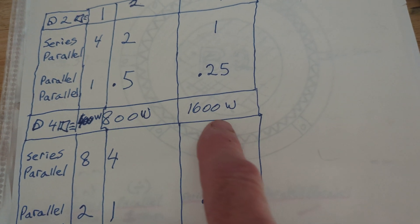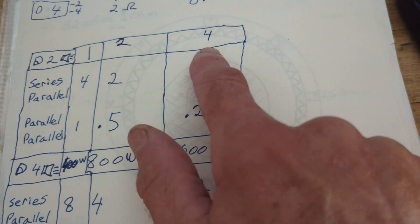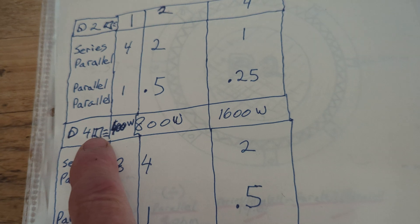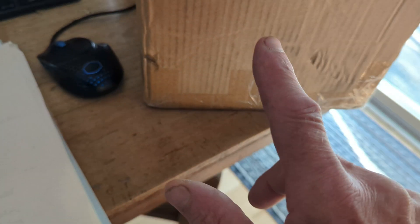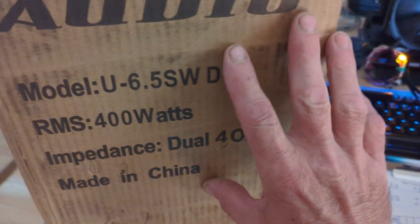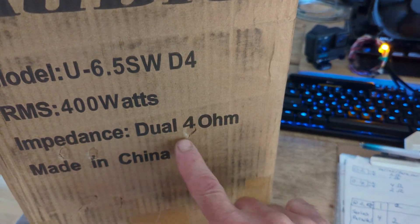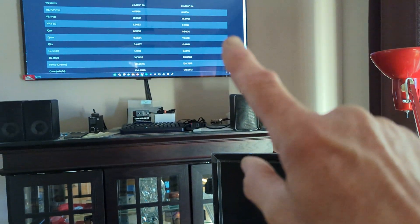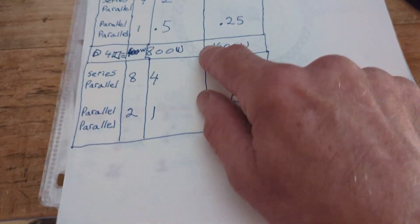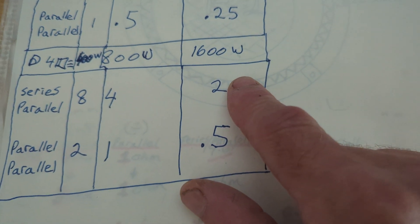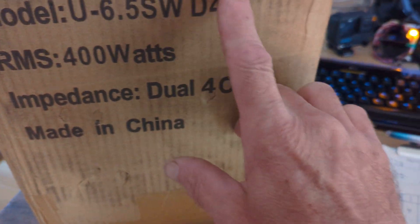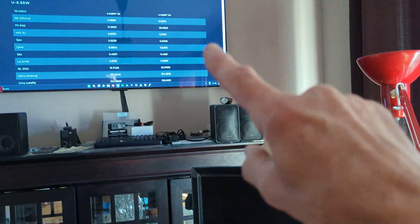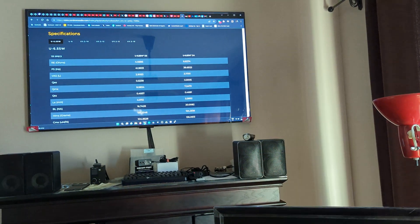And then when I saw my D4 package come in and it says 4 Ohms here, and when I looked at the spec sheet it said 6.6 Ohms, it made me wonder if this 2 Ohm number is actually going to be 2 Ohms, doing the math on a D4 at 4 Ohms based on that number right there.